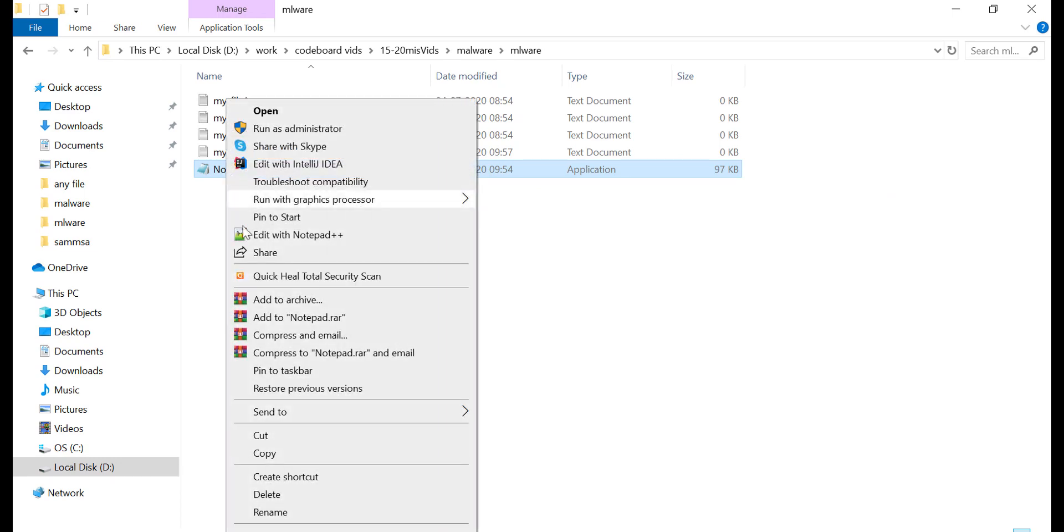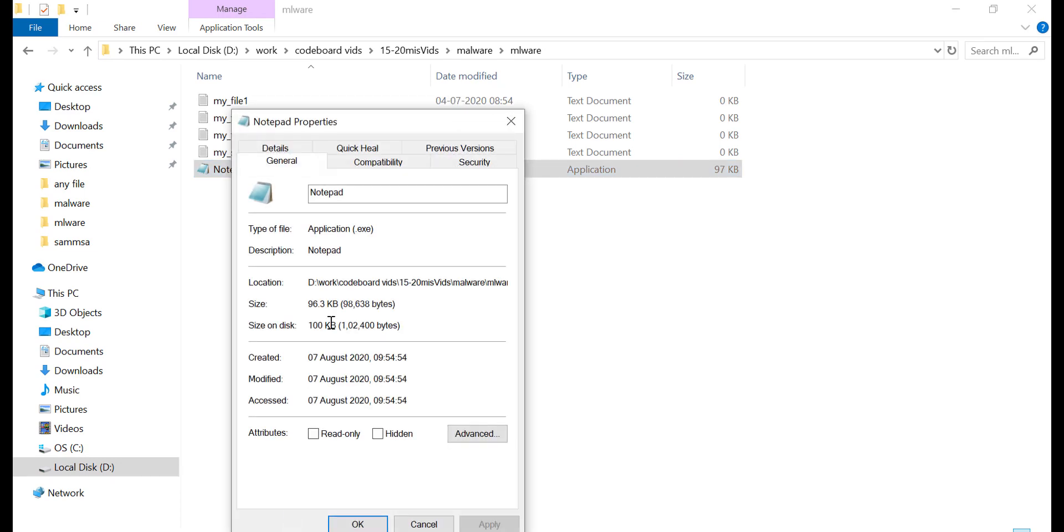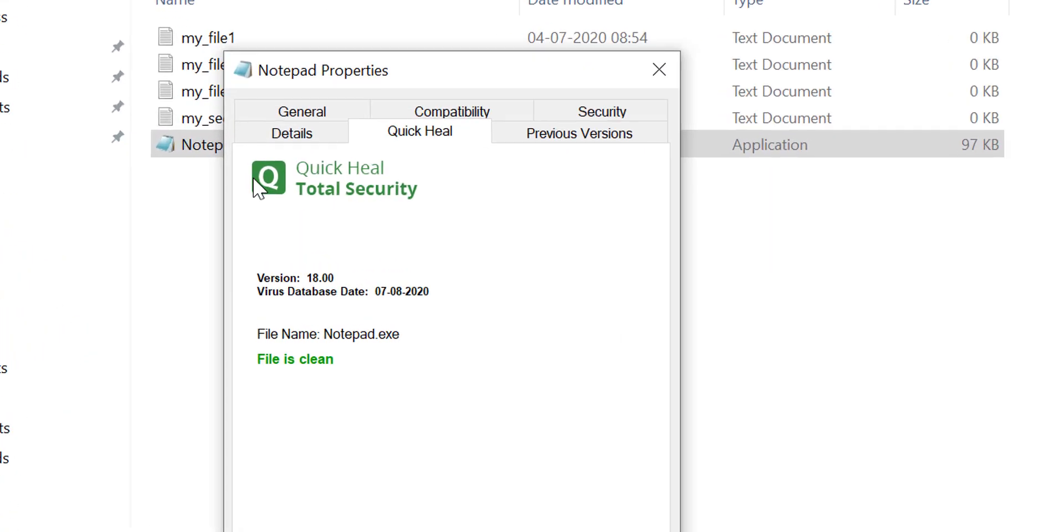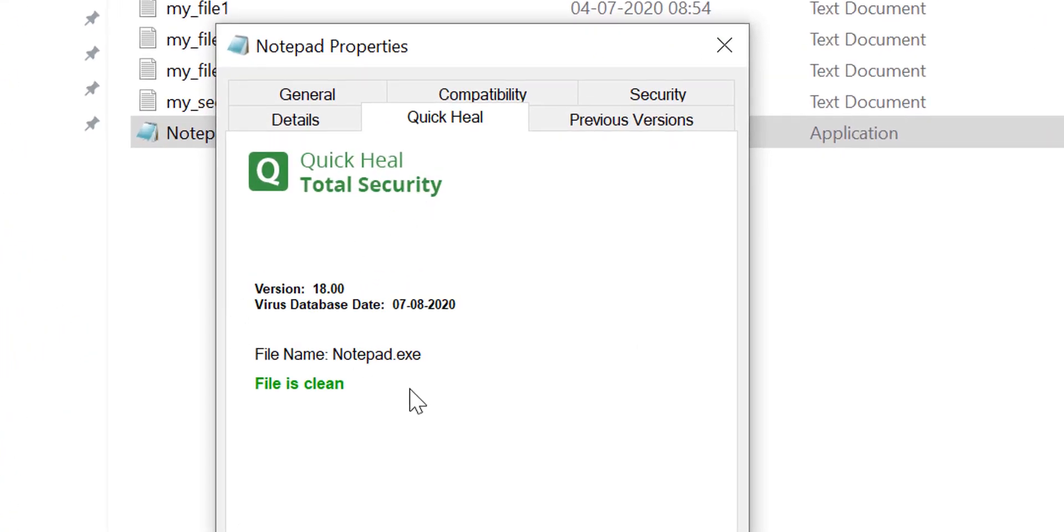Now if you go to the properties of this file, you can see from the Quick Heal tab, all good here.